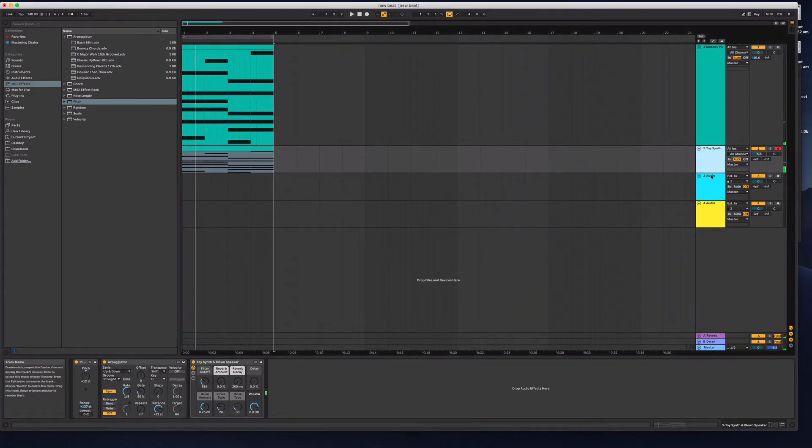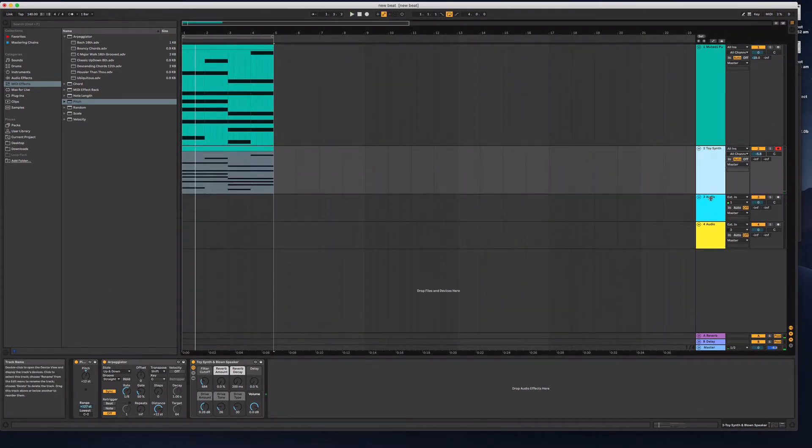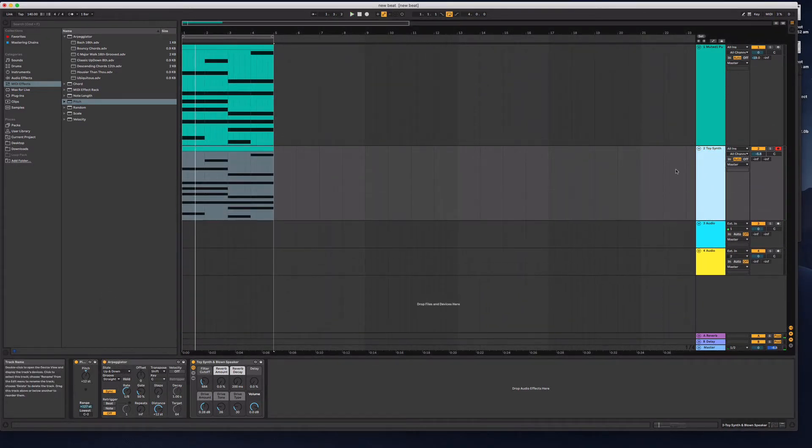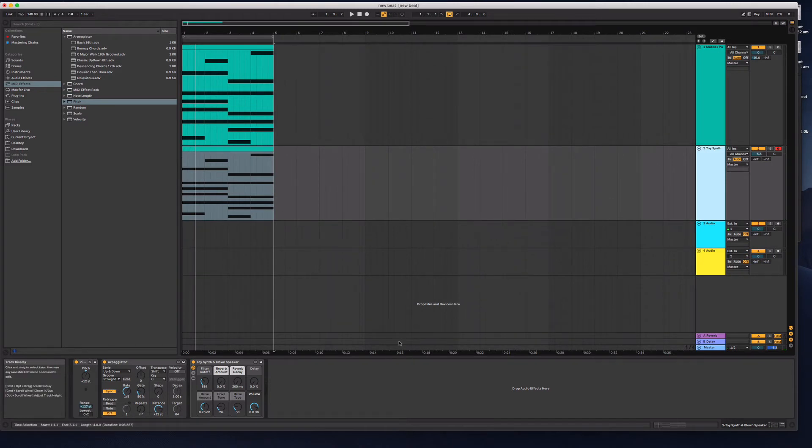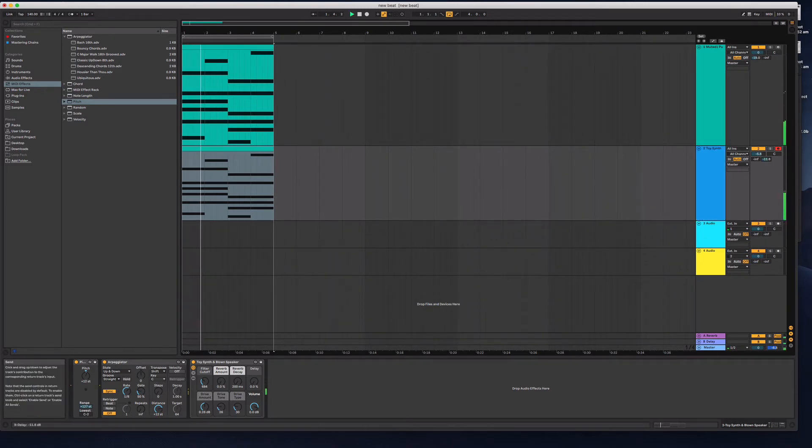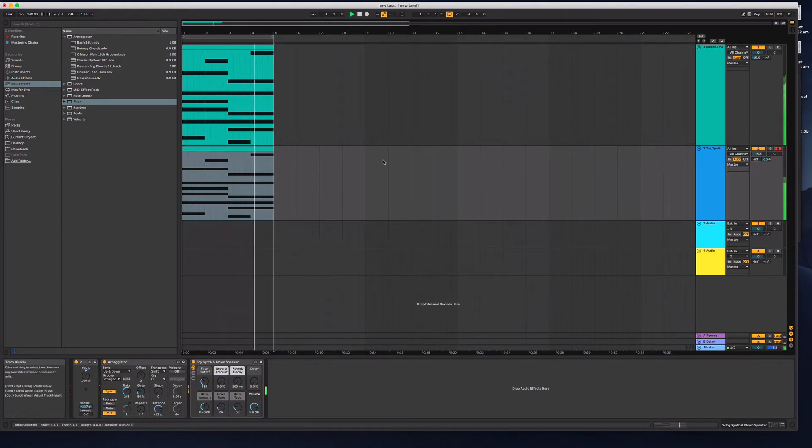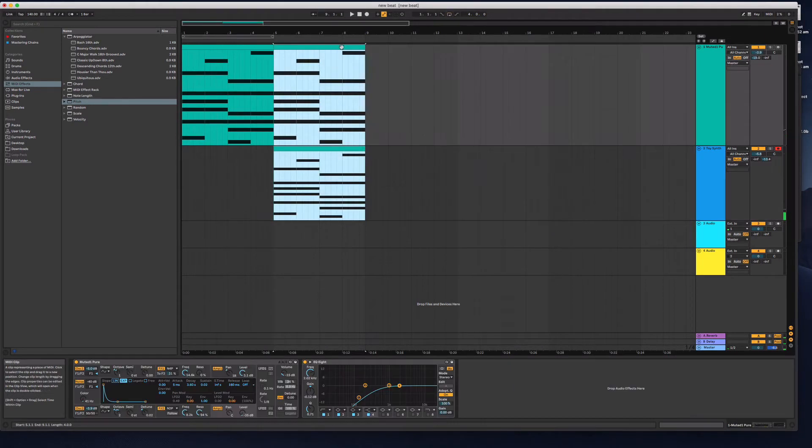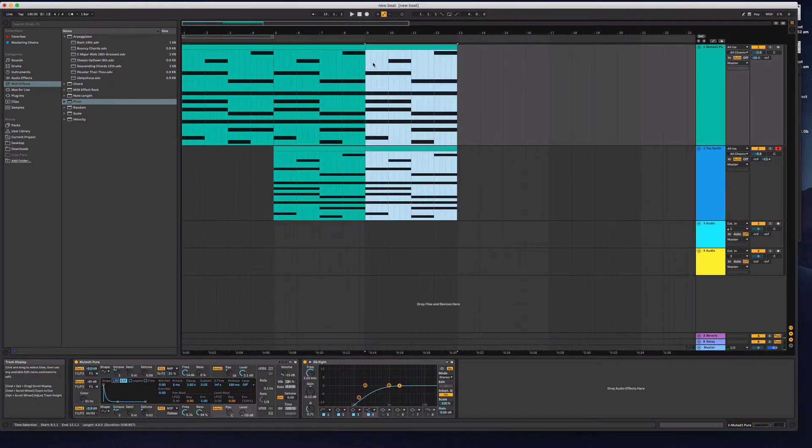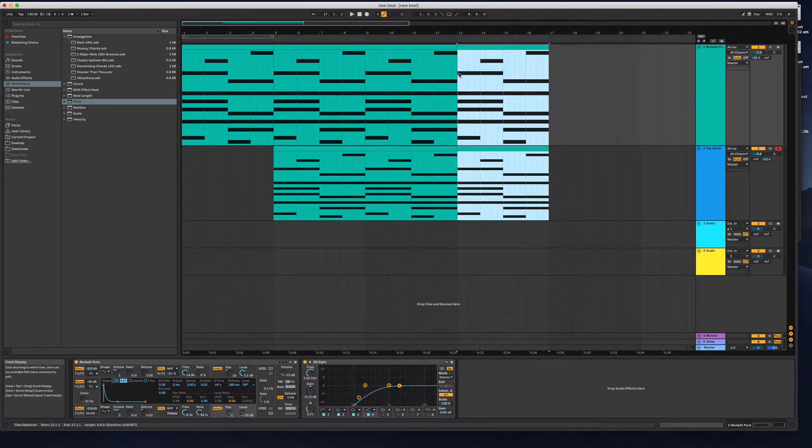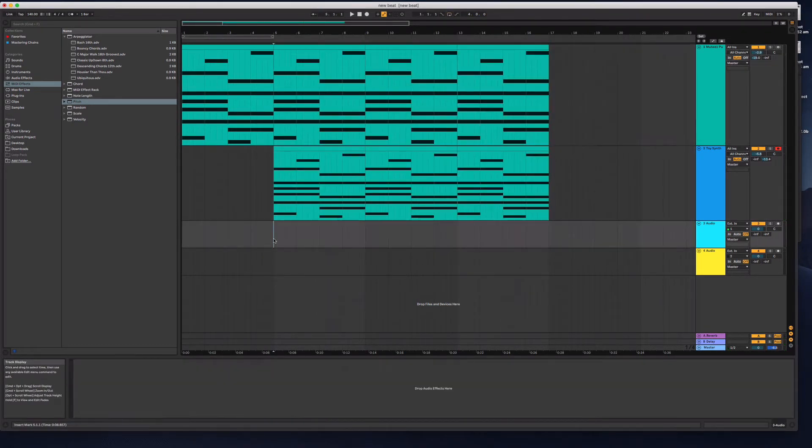So this is like if you're not good at creating melodies, this is a way that you can use this arpeggiator to do that. So you're just starting to create a tone. This is how I start my tracks. This is a starting point.